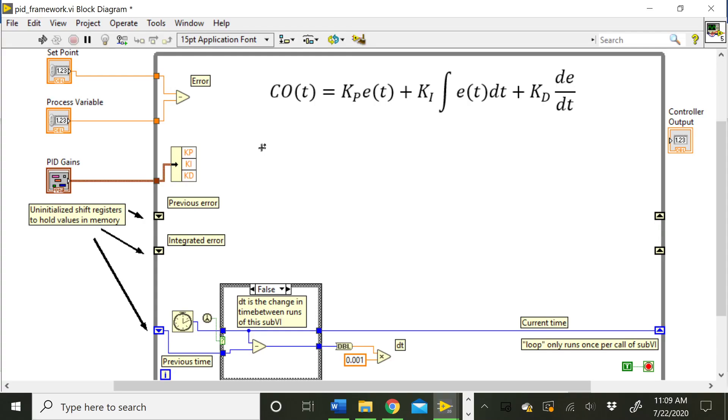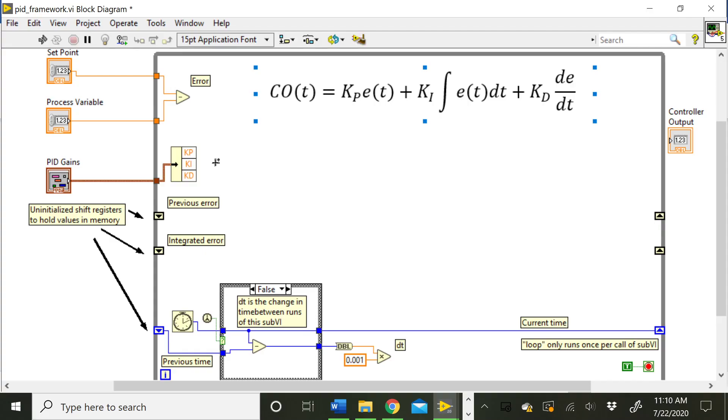So once you've calculated your error, you're going to be using that in your three terms here. So to do something like your proportional term, you would multiply the proportional gain times the error, and that's going to end up being a term in your controller output. We'll let you implement the exact equations here, but I do want to talk a little bit about how we use this shift register.